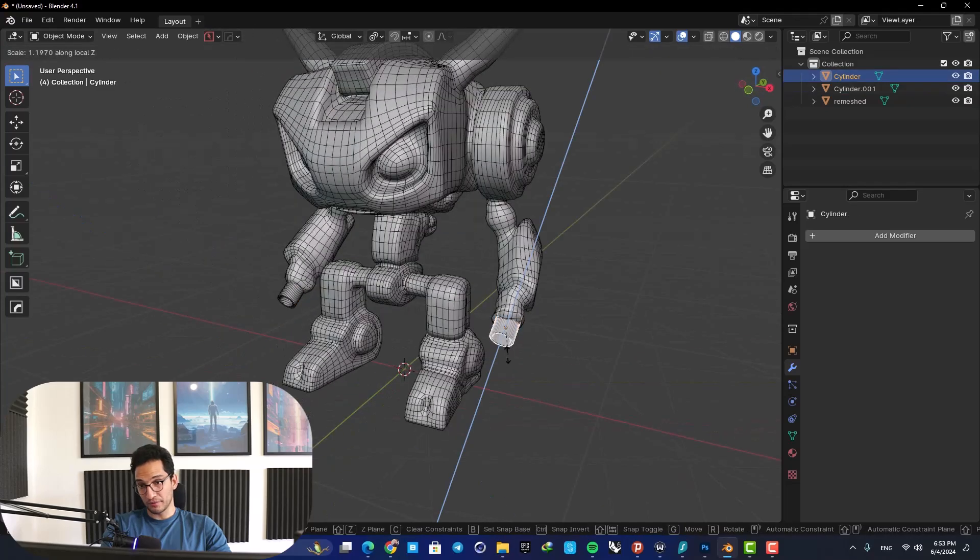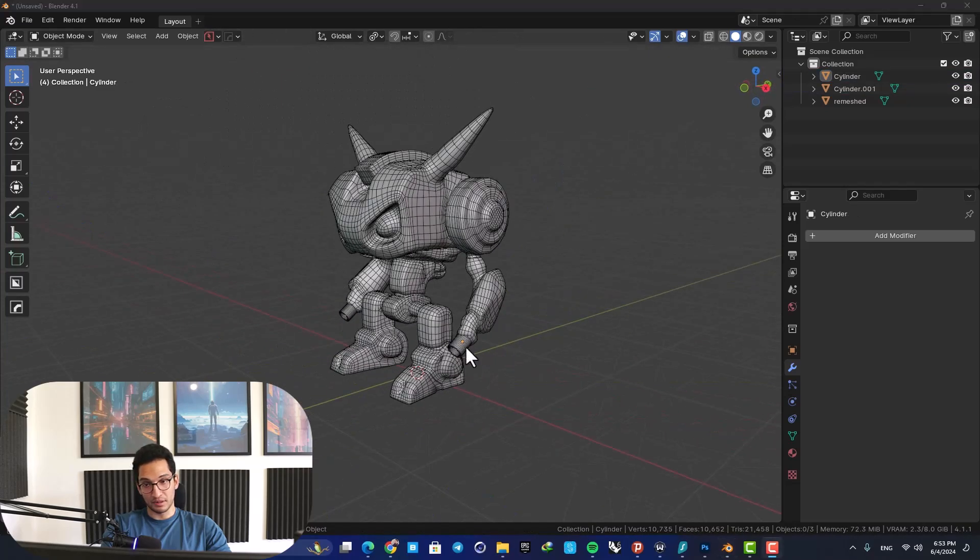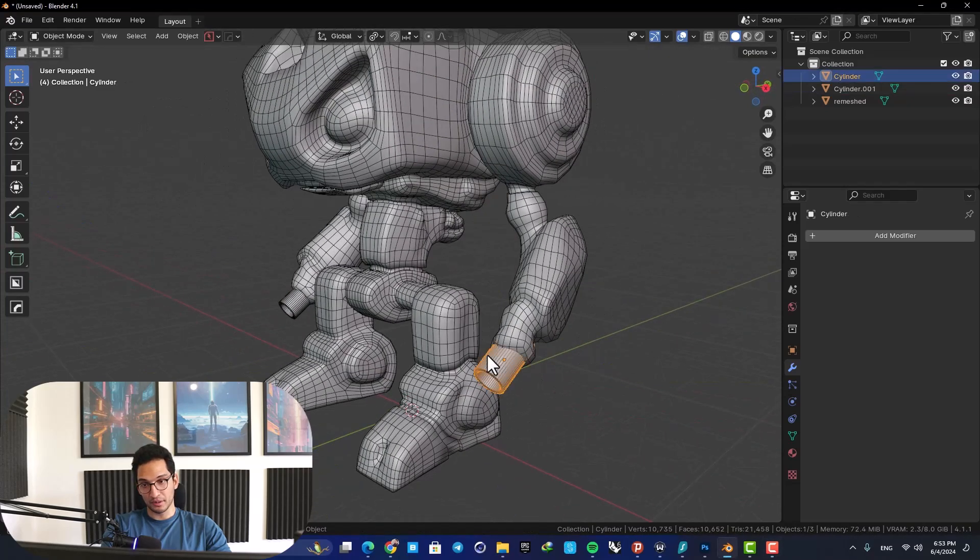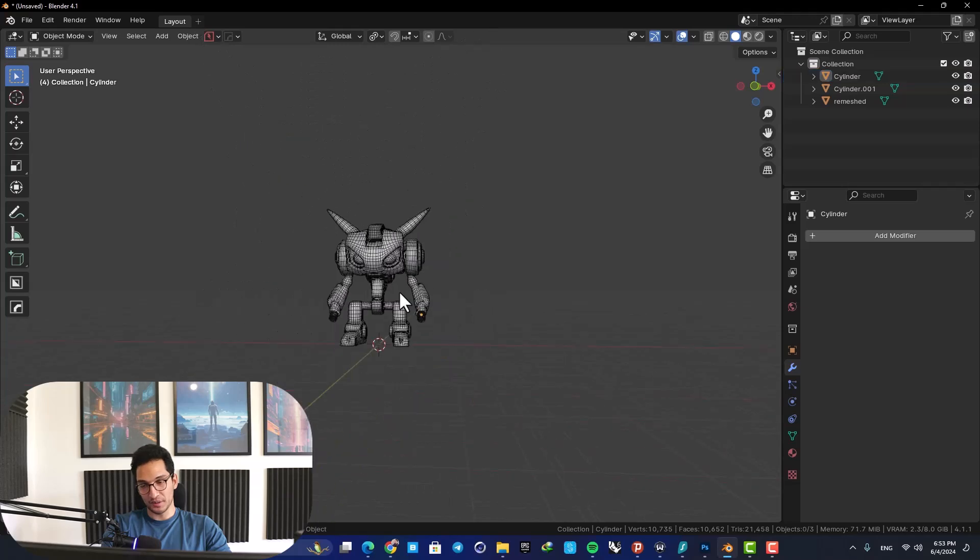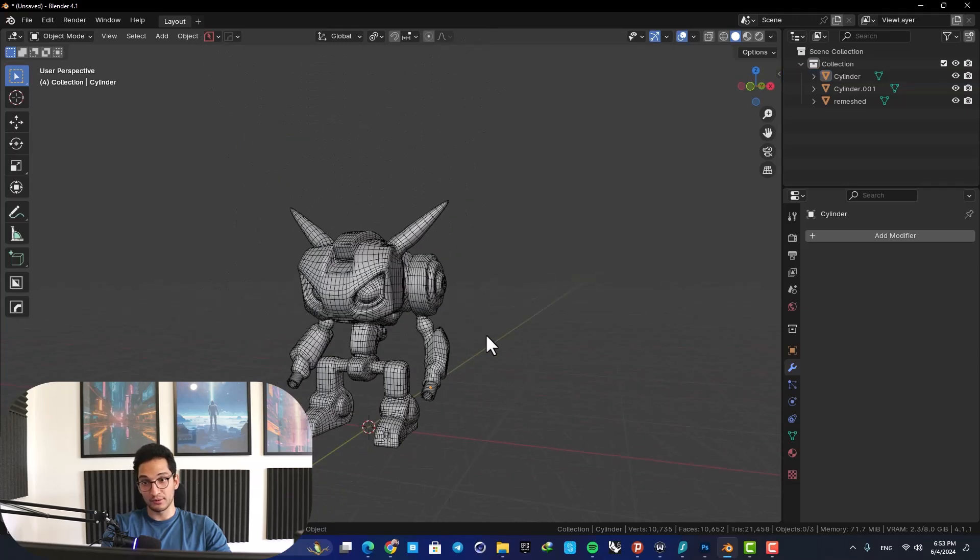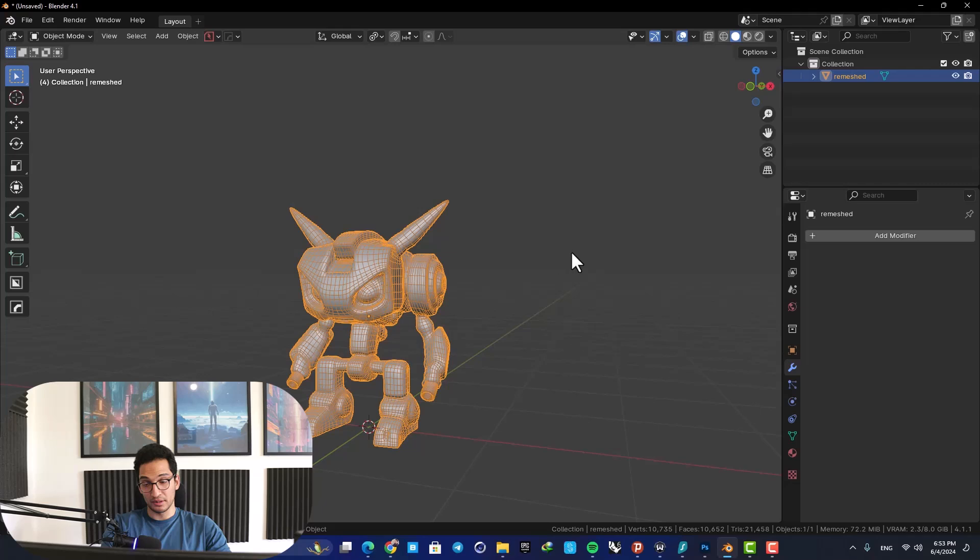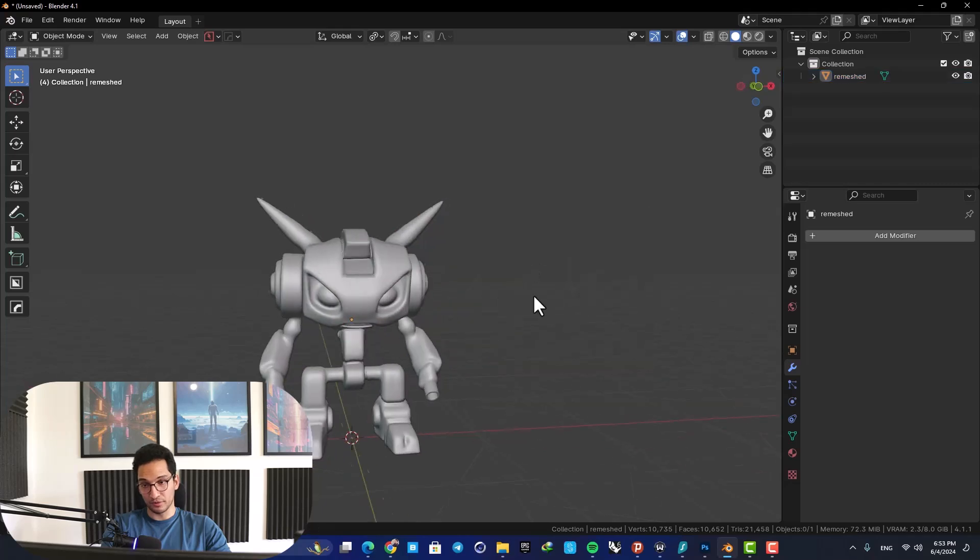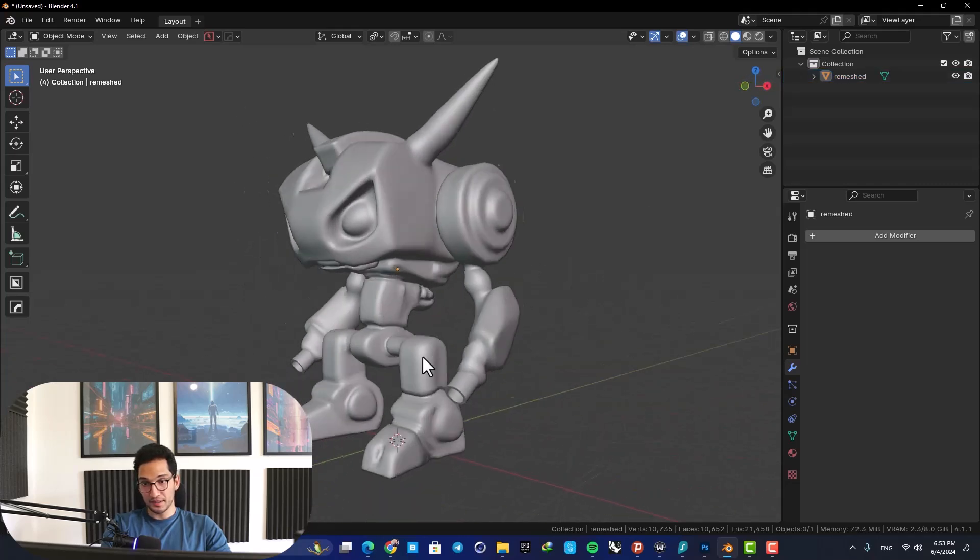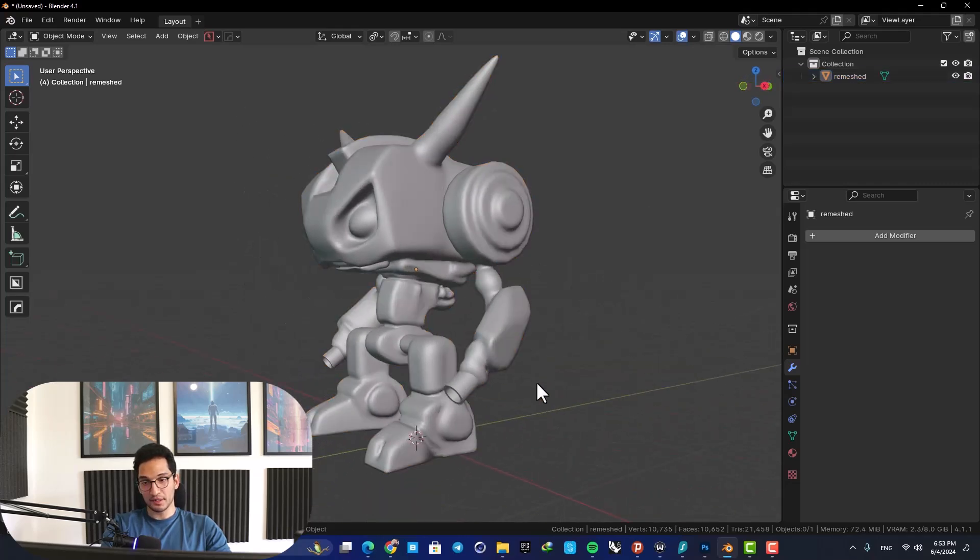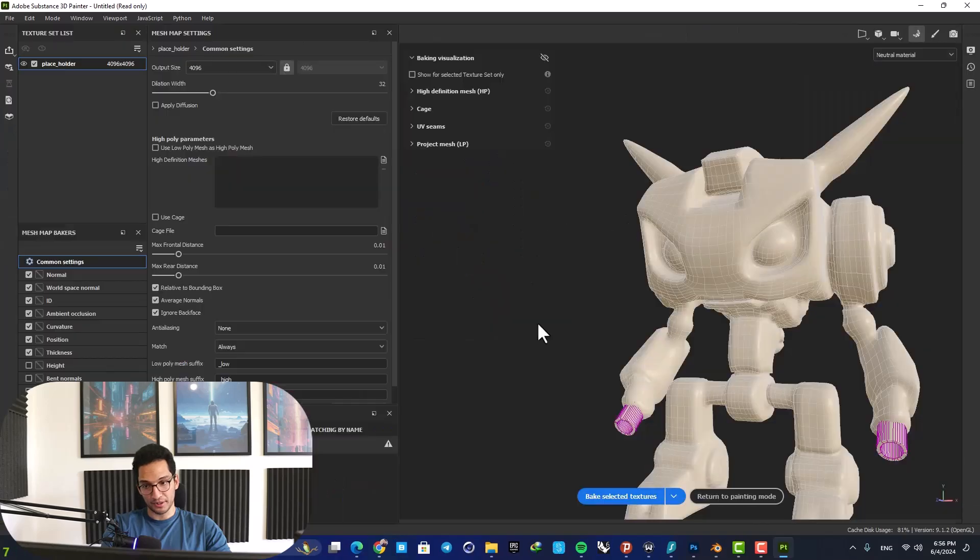As I mentioned before, these models are not perfect, but with a couple of adjustments you are able to make something that is actually ready to work with. So yeah, this is how it looks and it's ready for texturing.